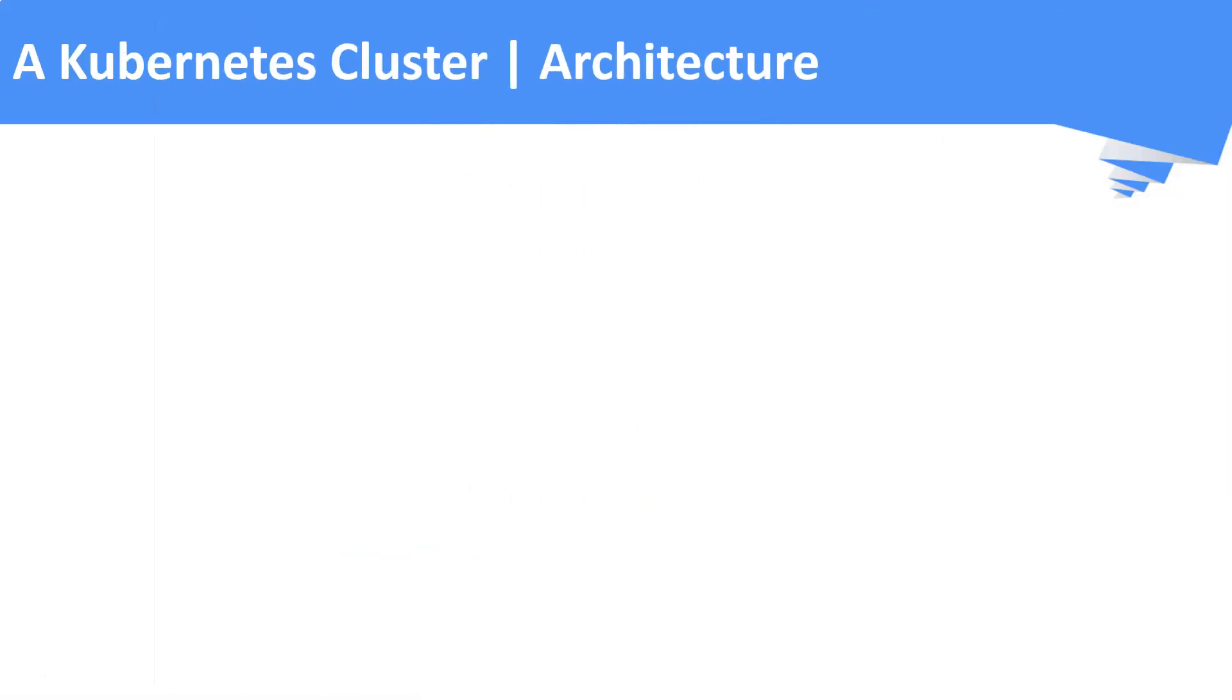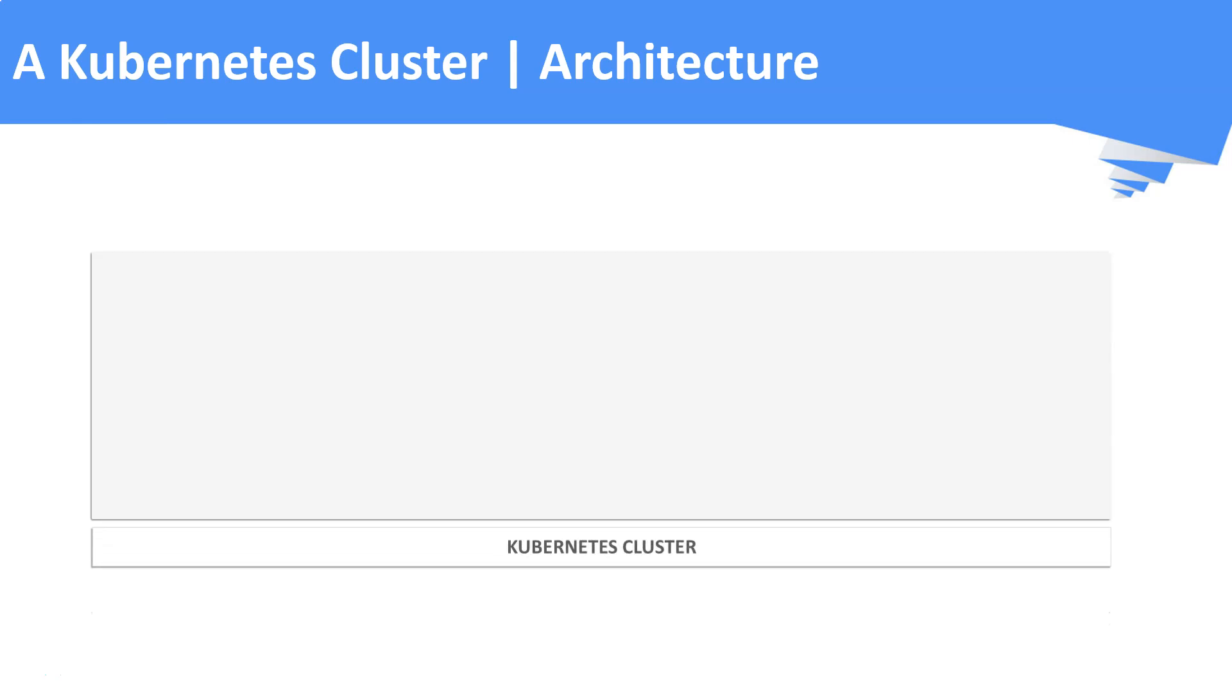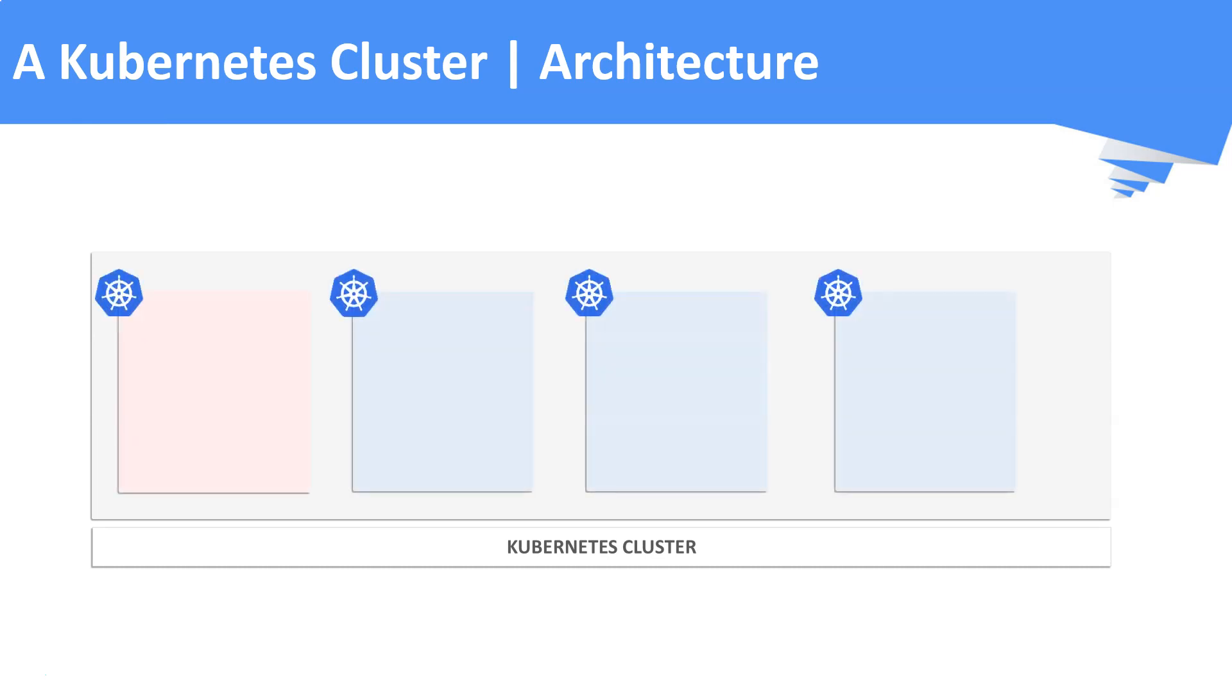Now, we will see how a Kubernetes cluster looks like. Kubernetes orchestration engine is not a single component. It is a set of nodes that runs containerized workloads. Here, the nodes are nothing but the machines, which can be physical or virtual. These set of nodes collectively form a Kubernetes cluster.